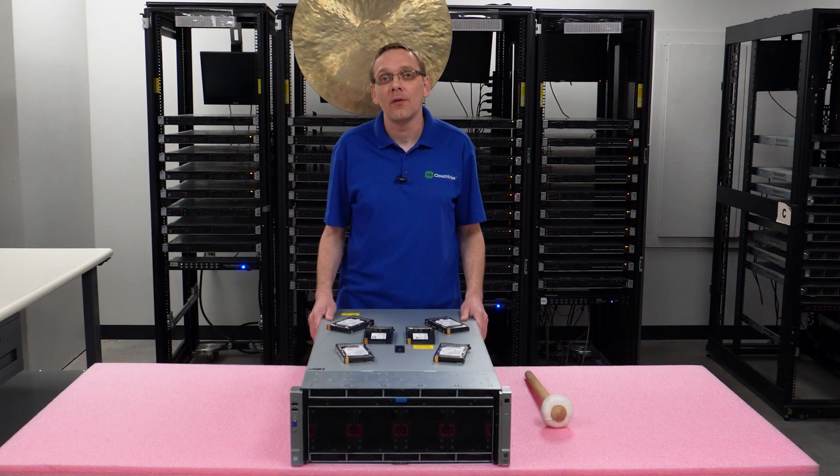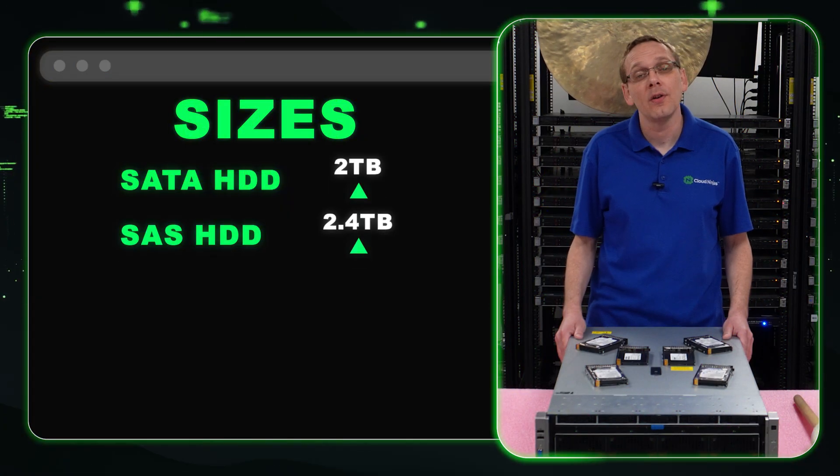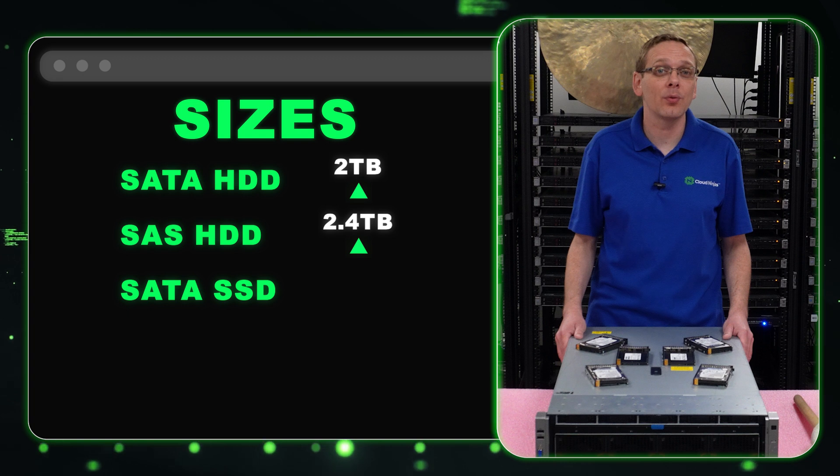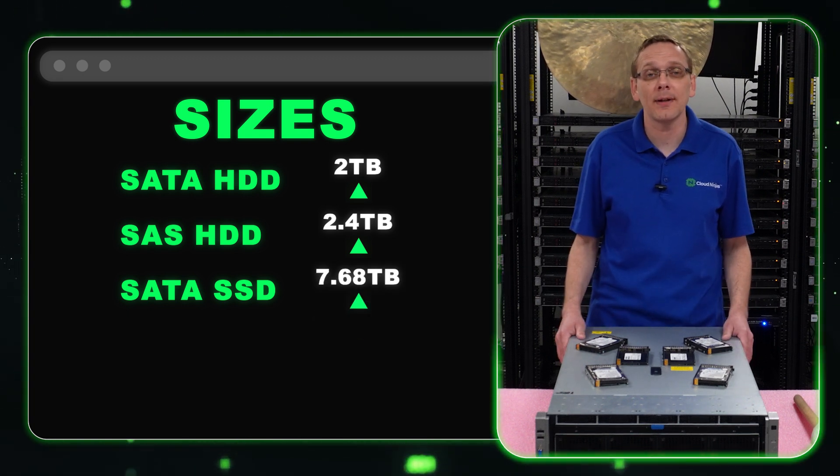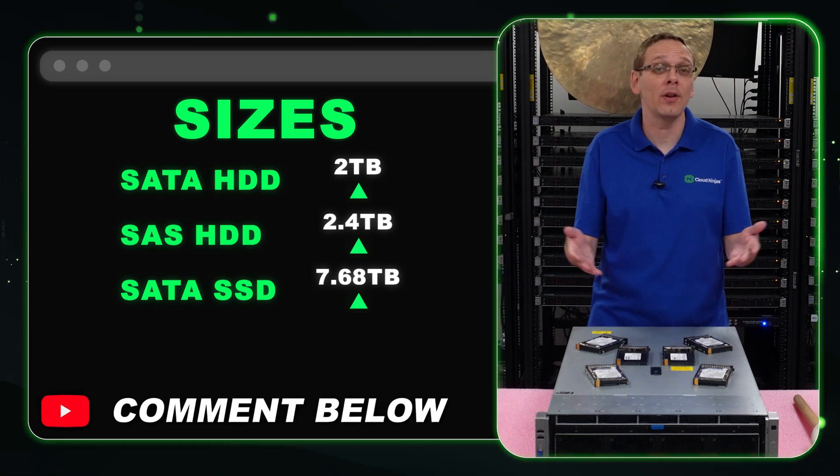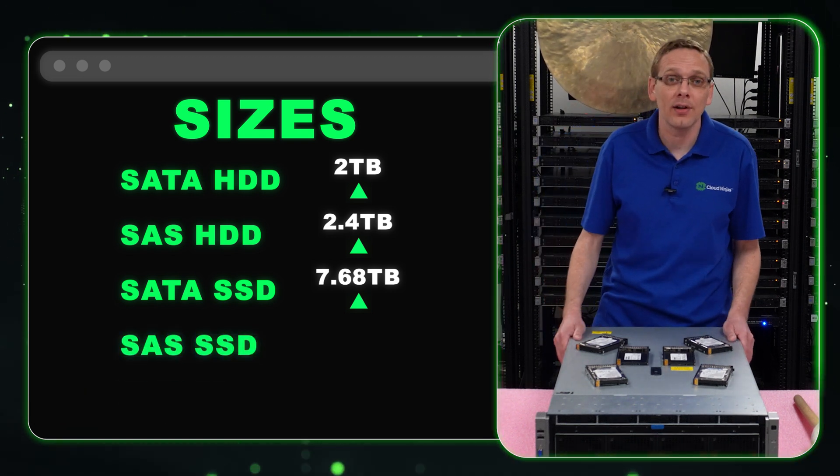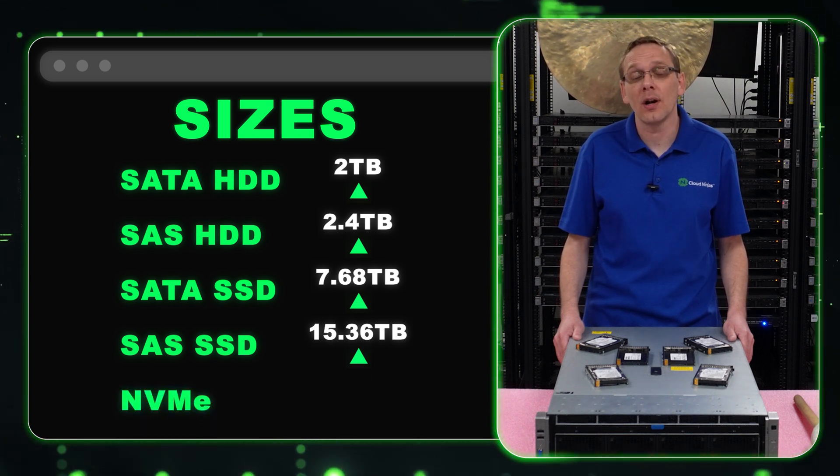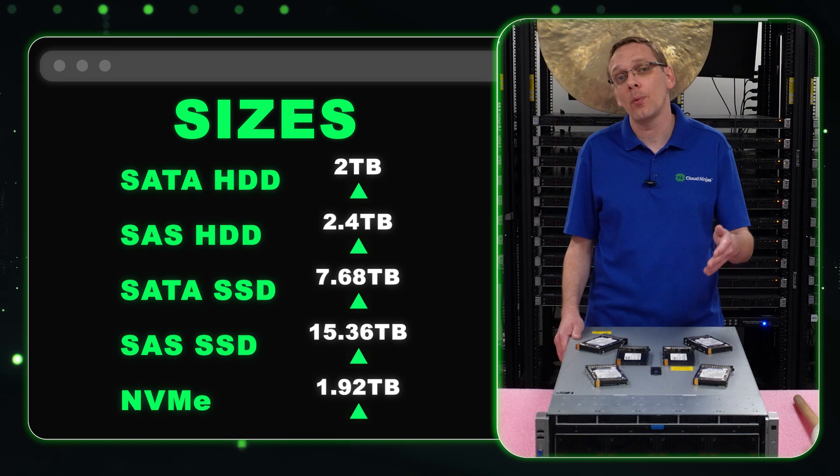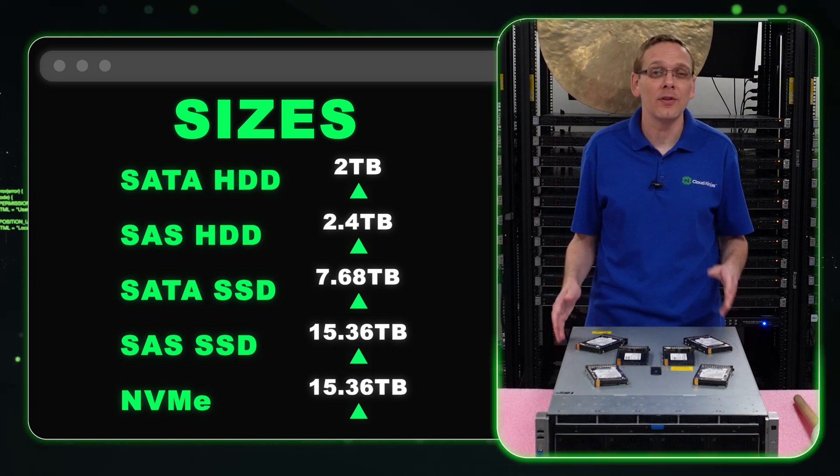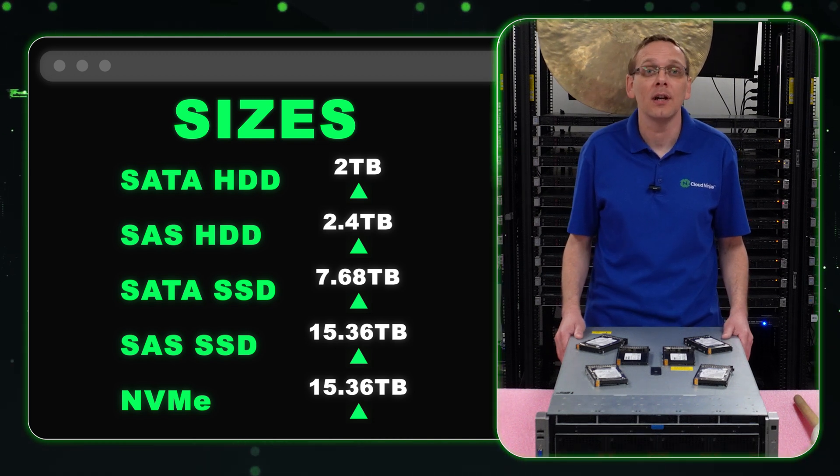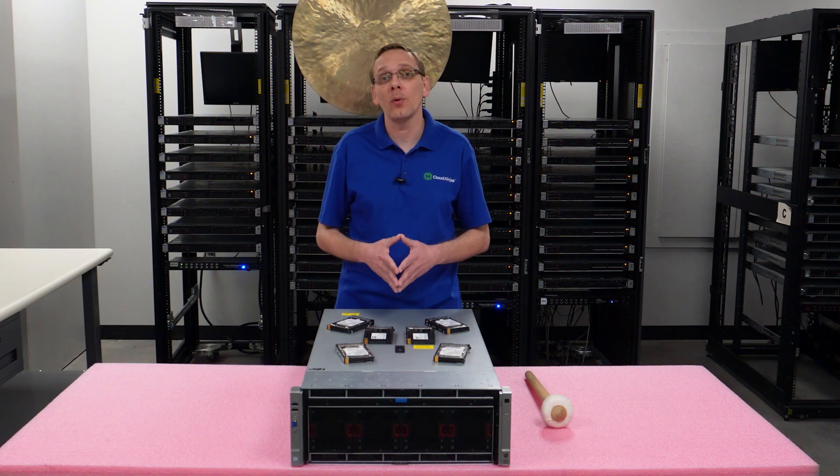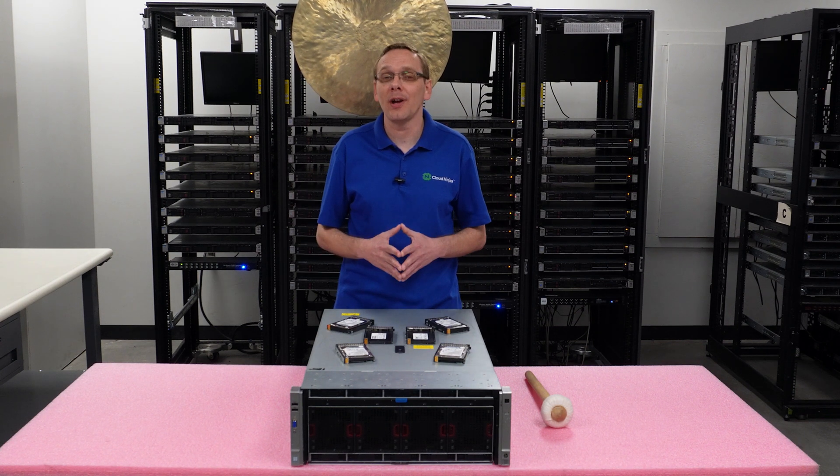What are the max sizes? SATA hard drives: 2 terabytes. SAS hard drives: 2.4 terabytes. SATA solid state drives: spec sheet shows 3.84 terabytes, but we've tested 7.68 terabytes. If you've tested anything higher, please comment below. SAS solid state drives: 15.36 terabytes. NVMe solid state drives: spec sheet shows 1.92 terabytes, but we've tested 15.36 terabytes. The spec sheet is outdated, which is why we made this video - to refresh what you can actually install nowadays. Now let's show you how to install them.